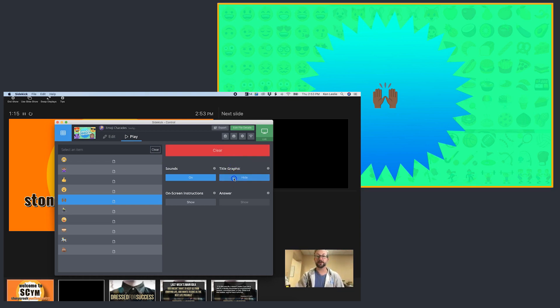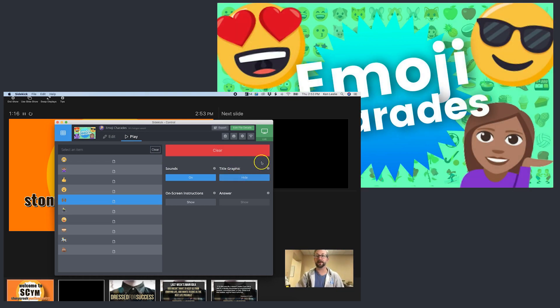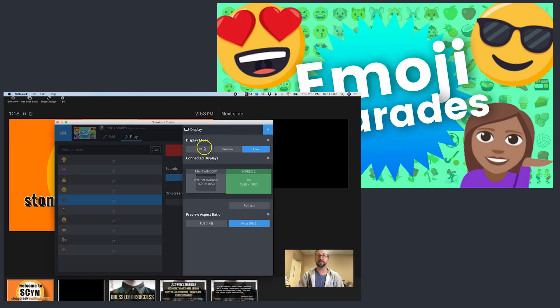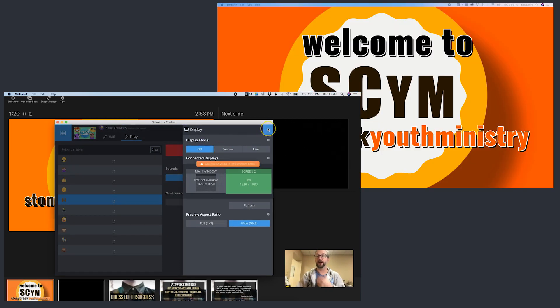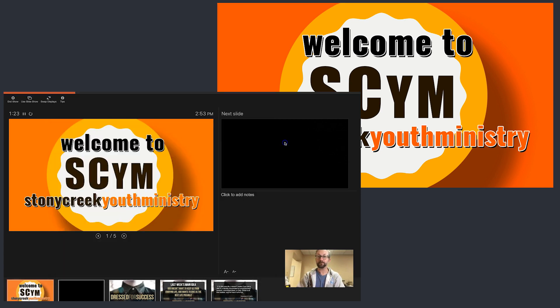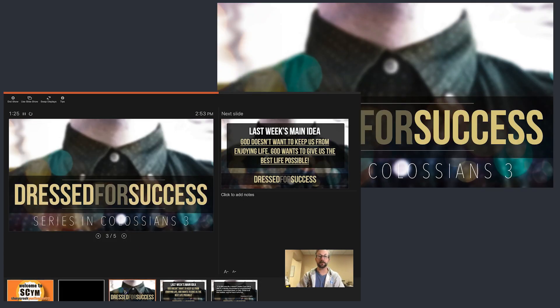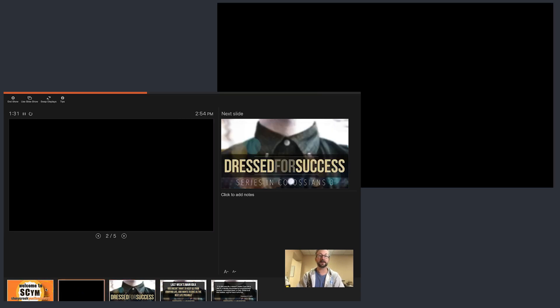That's great fun. We show the title graphic, go Live Off, and now we're back on our PowerPoint. I can go back here, PowerPoint is in charge, and I can go back to the message slides. So very simply, that is how you can run both PowerPoint and Sidekick simultaneously.